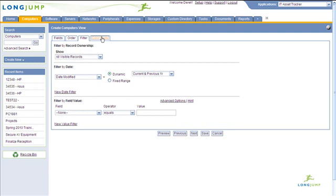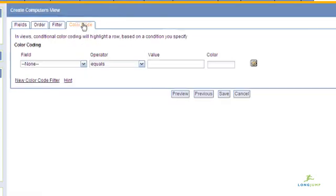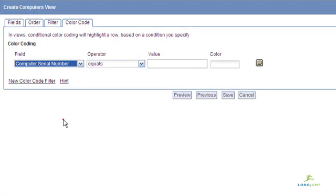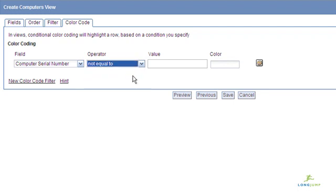Once filters have been applied, you can add color coding to increase visibility to specific records you wish to highlight.